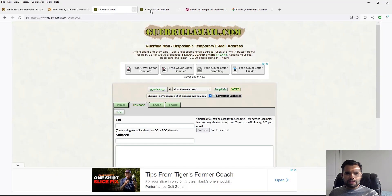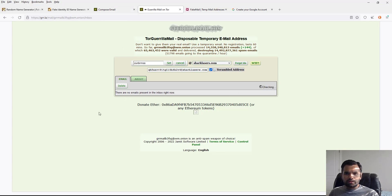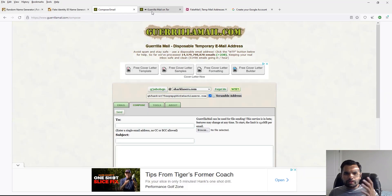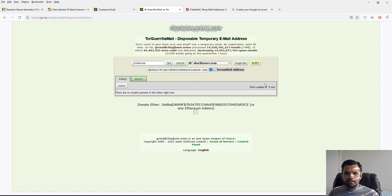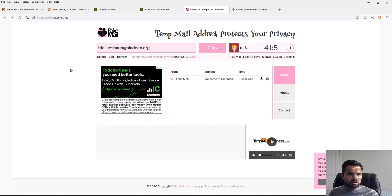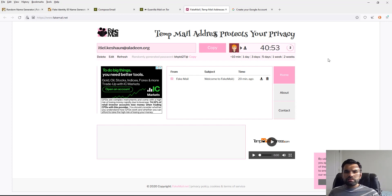The email should arrive soon, though it sometimes takes longer. On the onion version you can receive but not yet send email — hopefully they add that feature in the future. Also, do not refresh the page because your email address might change. There is also fakemail.net, which shows a countdown of how long until your mailbox is deleted. These are some of the available options.